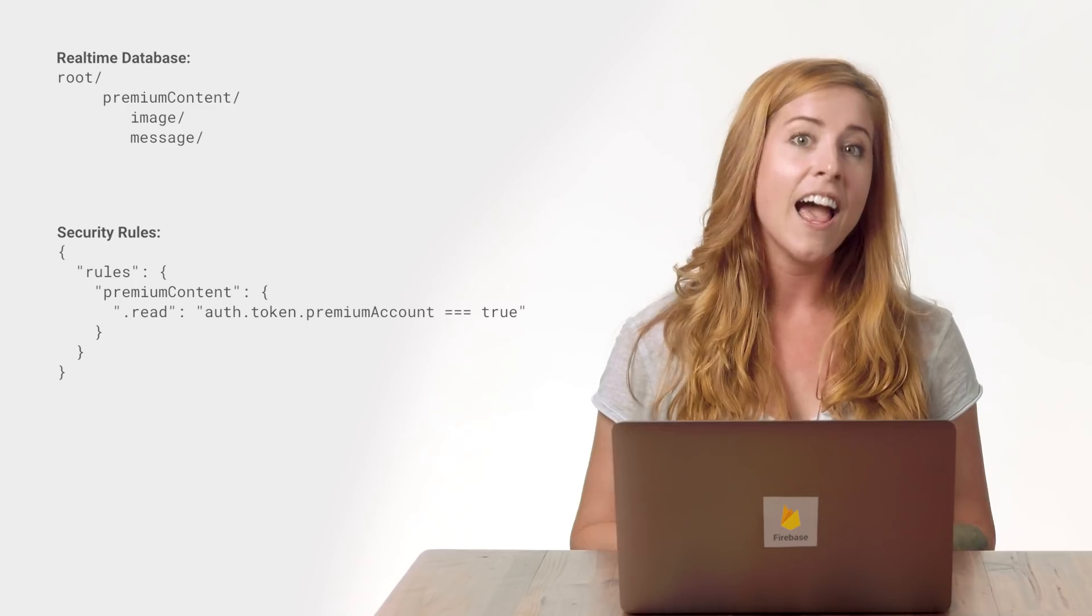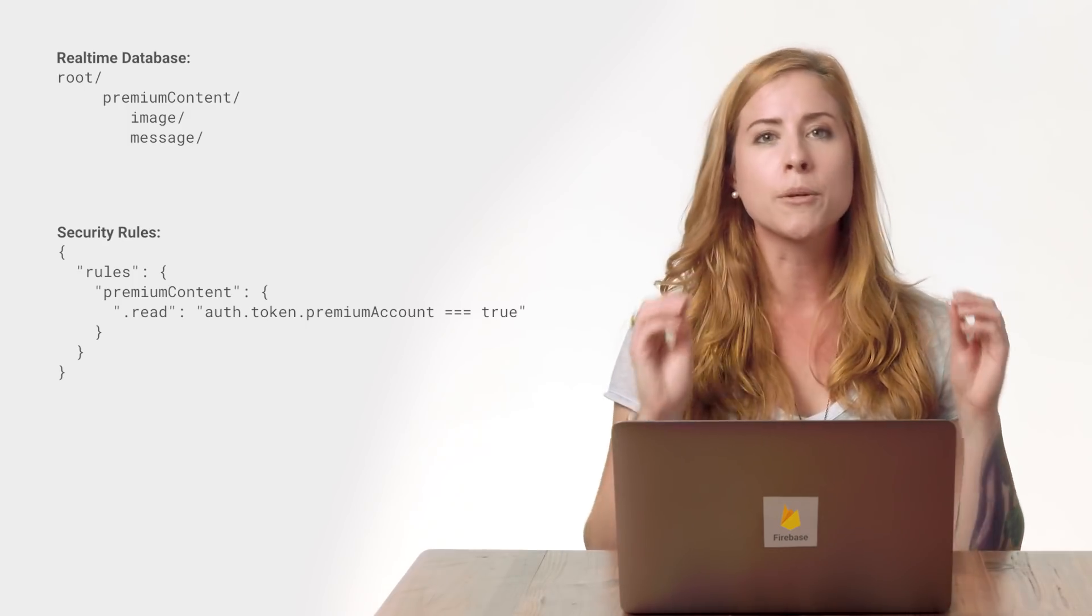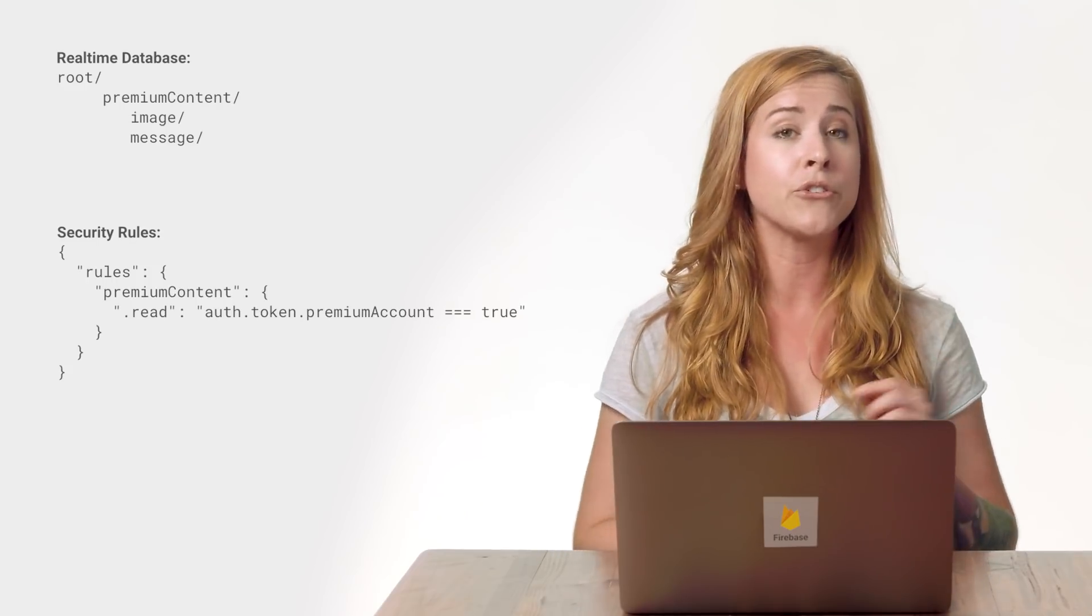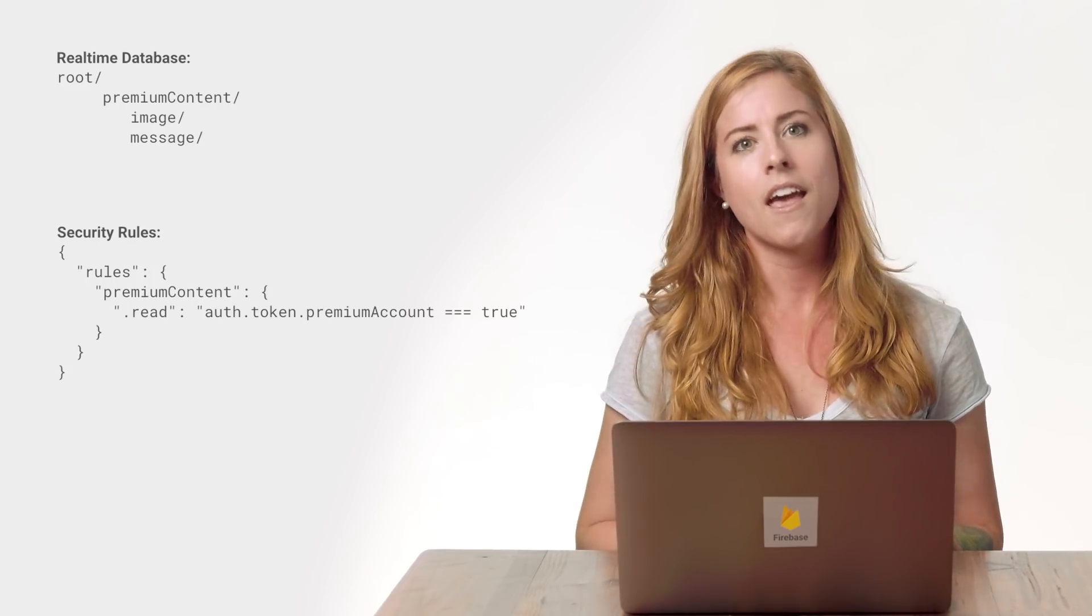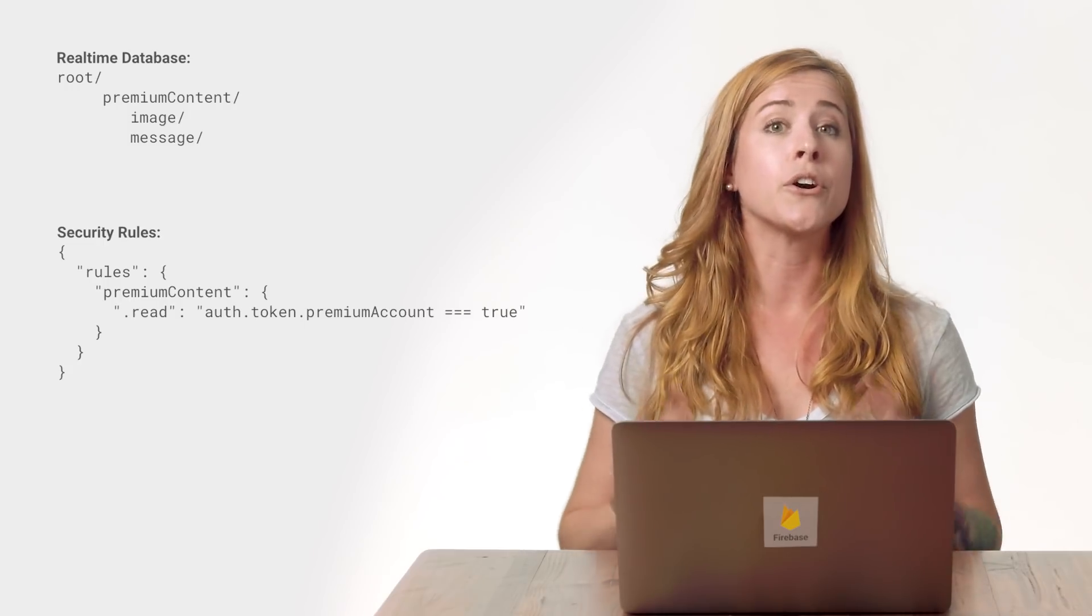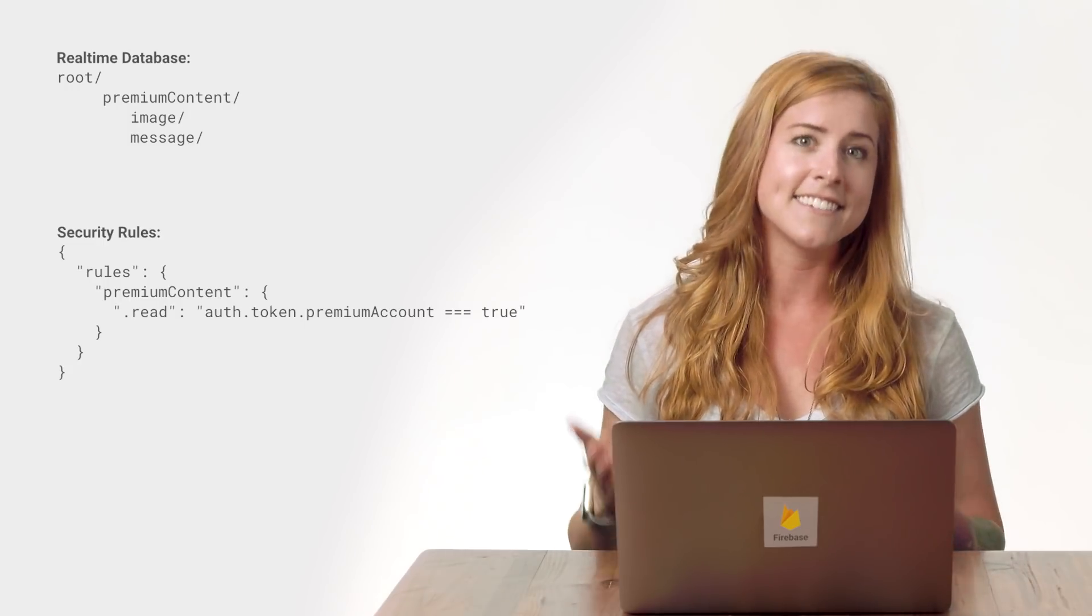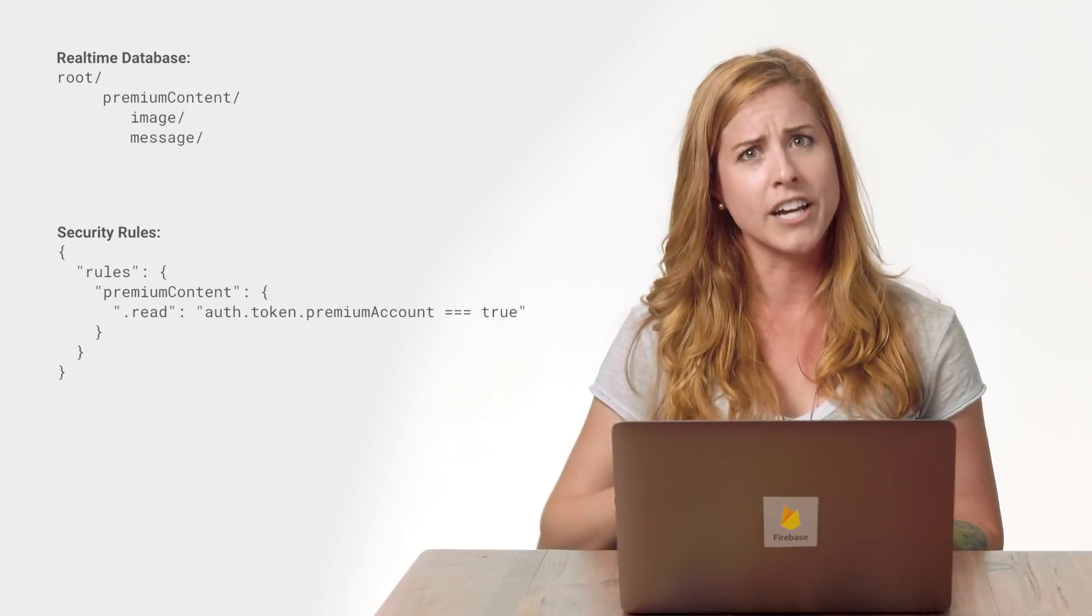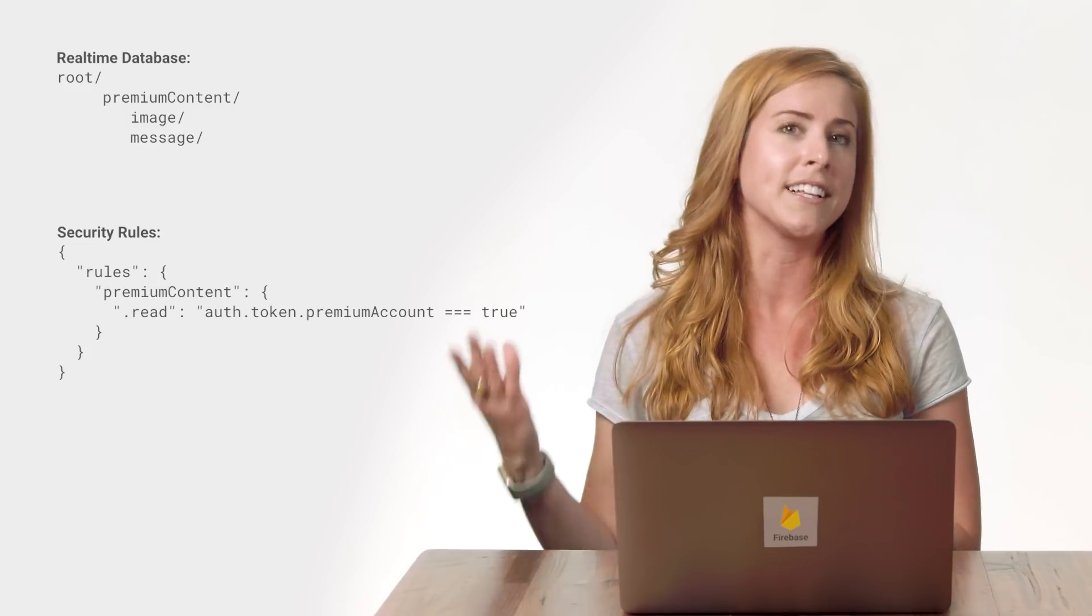Say I have some content in my database that I want to restrict to only PremiumAccounts. I can allow access to that data by checking the PremiumAccount claim in the security rules, like this. I can store data in the database under a child called PremiumContent, and enable read access to this child for any user whose token allows it.